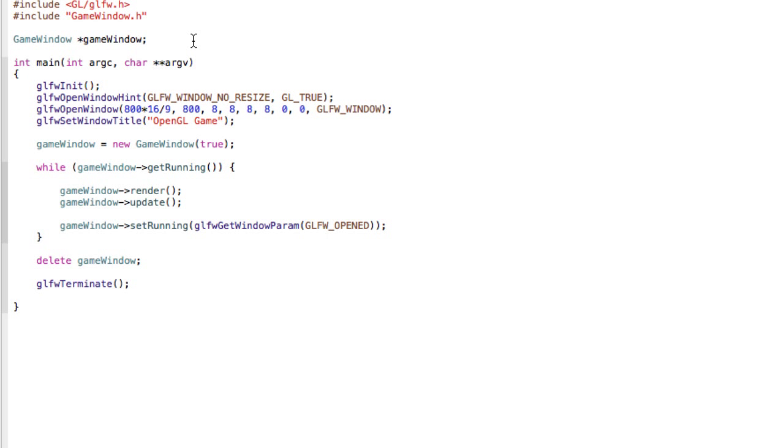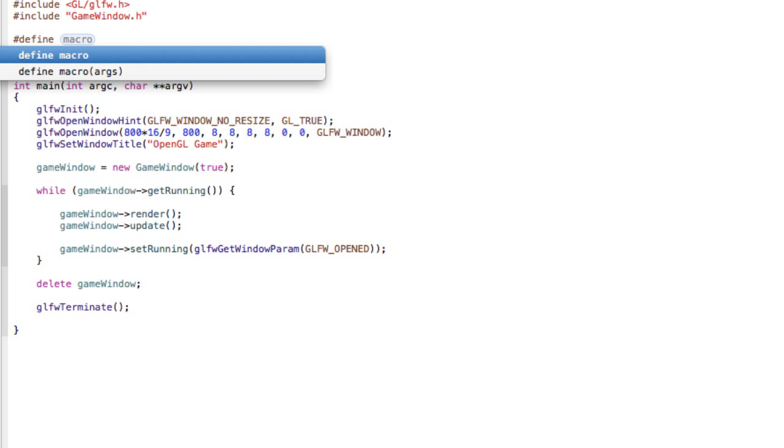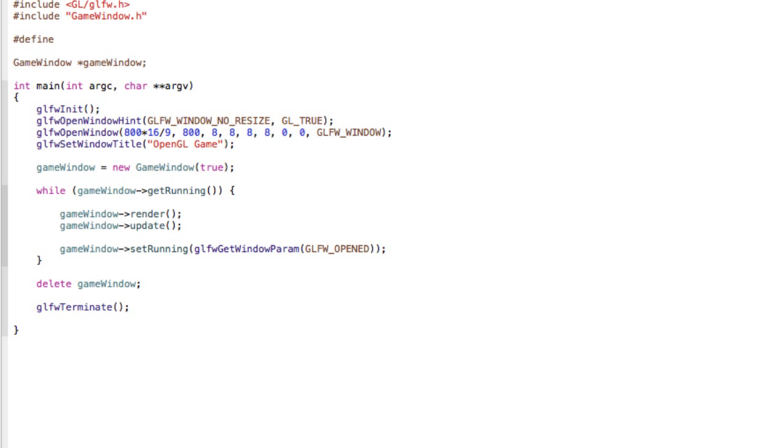So begin with making a define, and define this UPDATES_PER_SECOND and make it like 60.